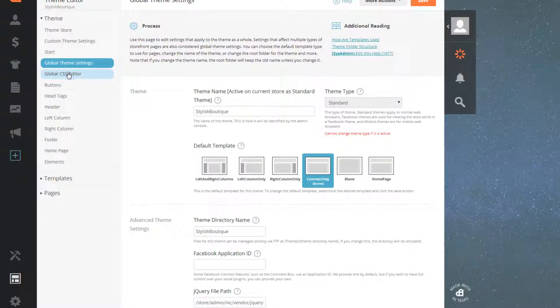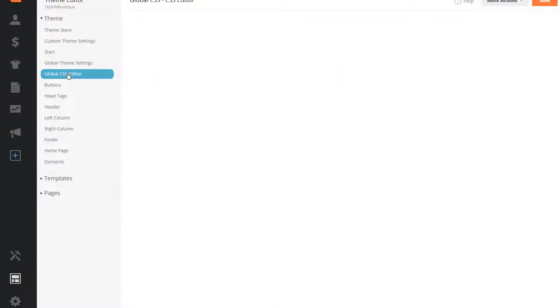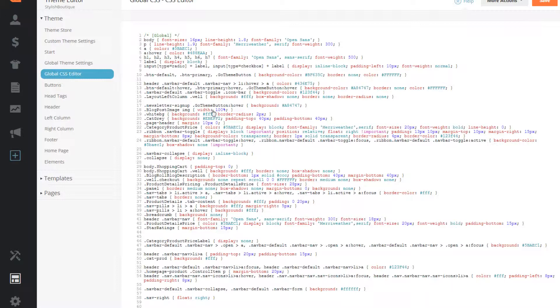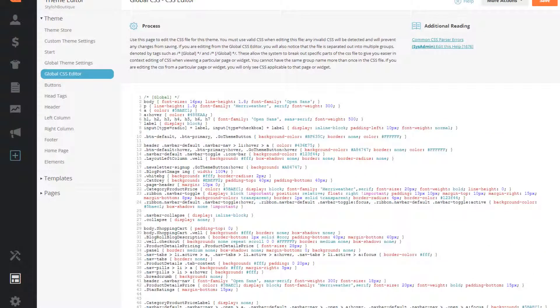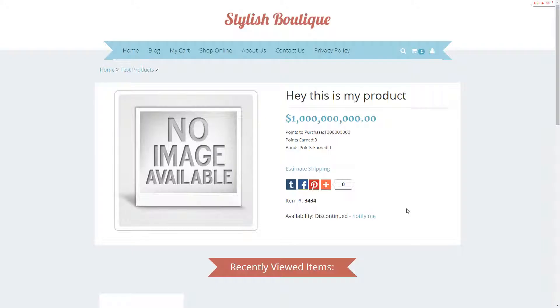You will be making changes in the global CSS editor. Any changes that you will see while inspecting the element can be changed here.